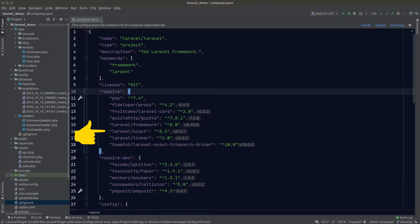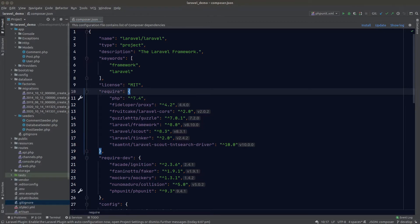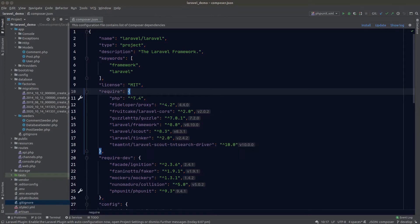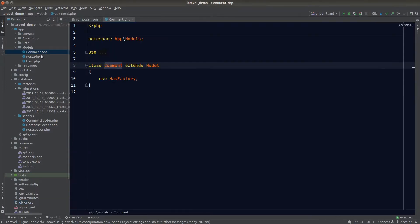I've installed Scout and I'm using the TNT Search Scout driver instead of Algolia. TNT Search is free and open source and is a great alternative to Algolia — the link is in the description. I've also created a comment and post model using the php artisan make command, so let's quickly set them up to work with Scout.